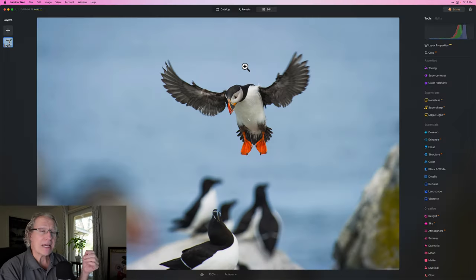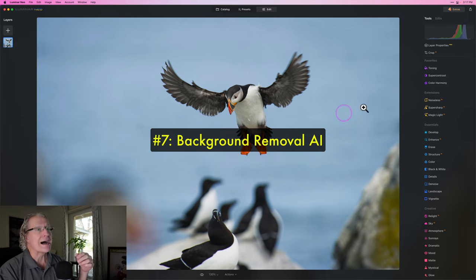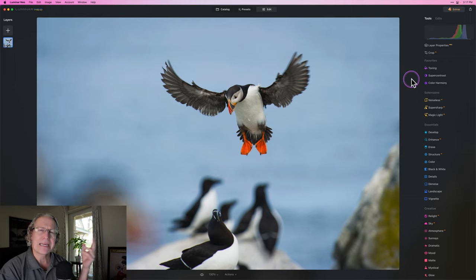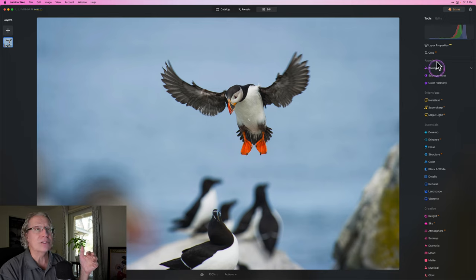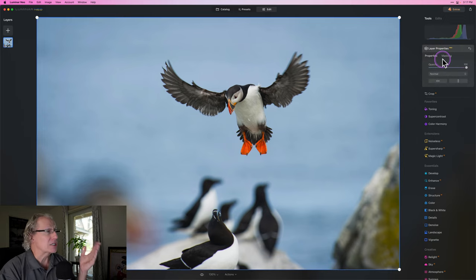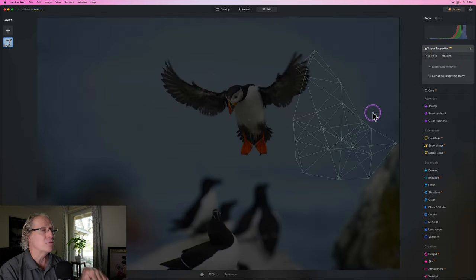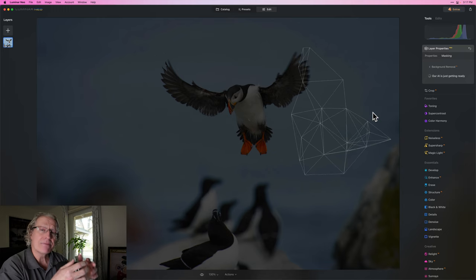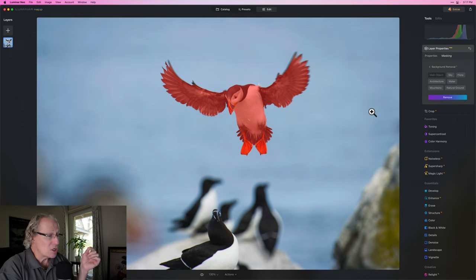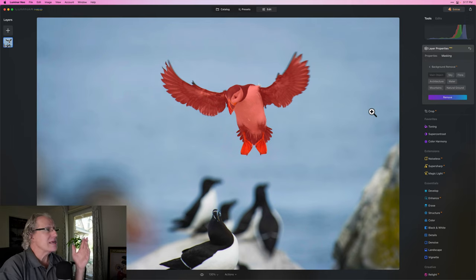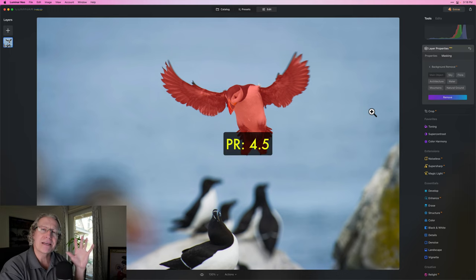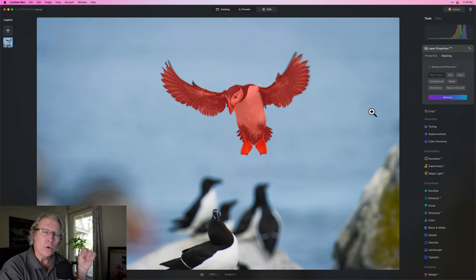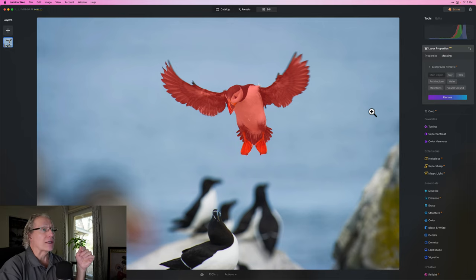Let's get going. Coming in at number seven in my stack ranking is the background removal AI. I took a look at it. This is an example that I used in that video. I'm going to link to multiple videos from this video if you want to check out individual details about these extensions. None of this is a tutorial about specific aspects of each extension.